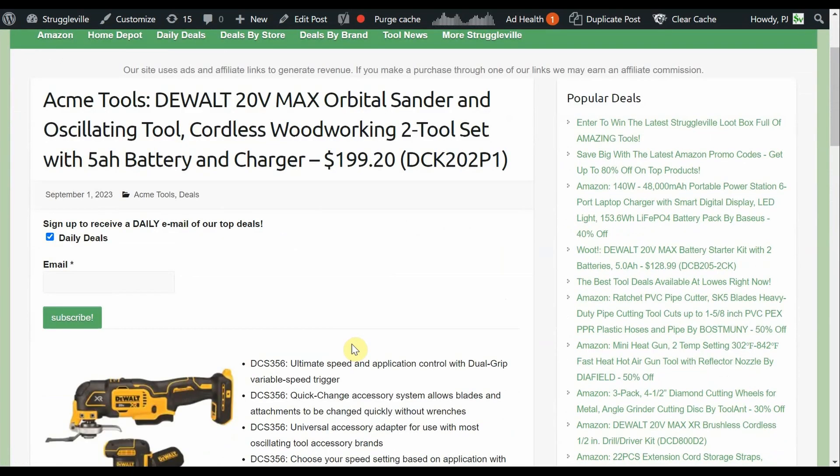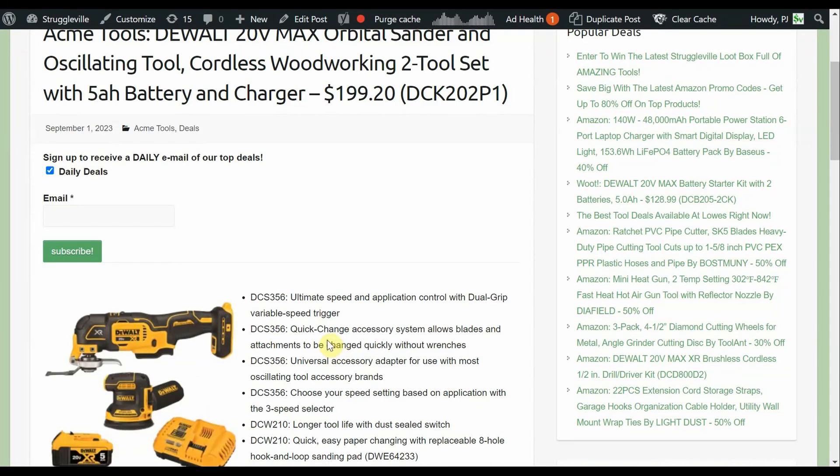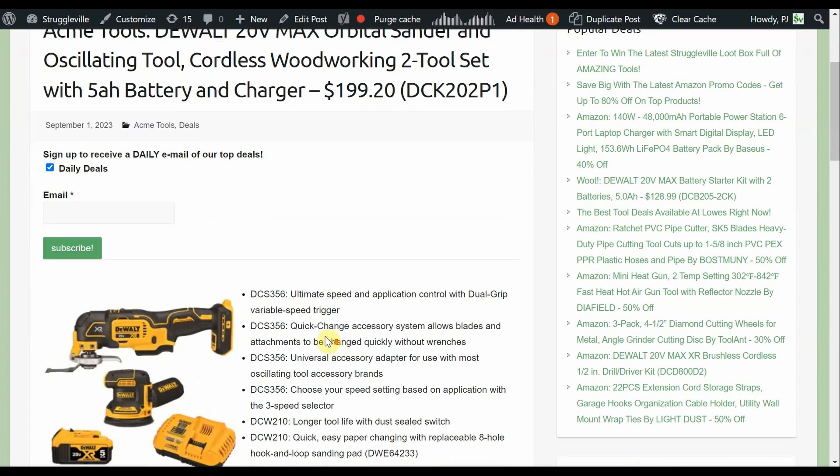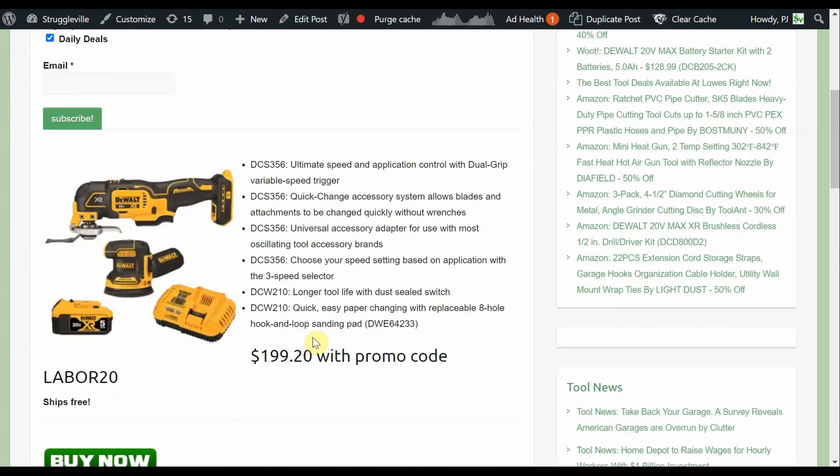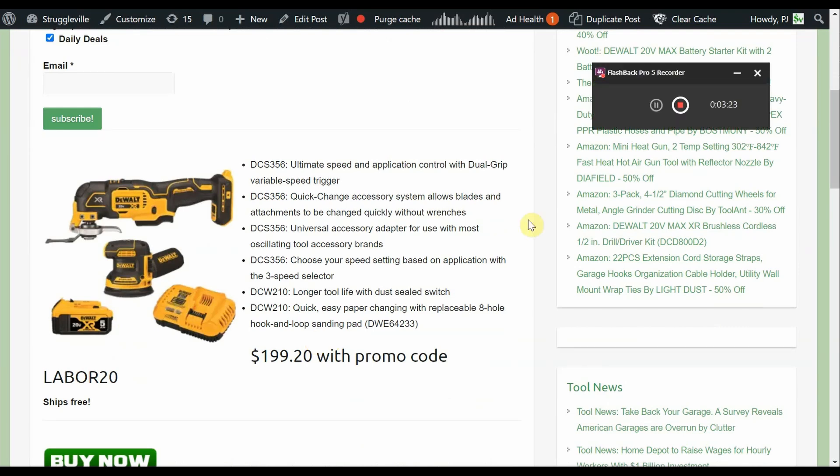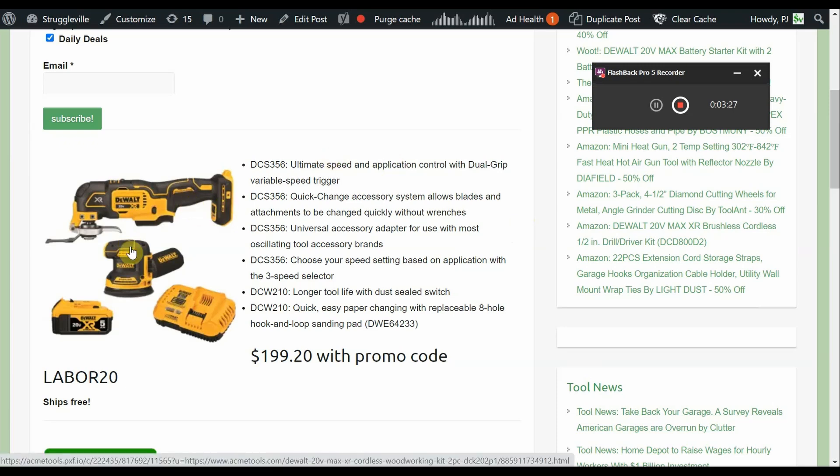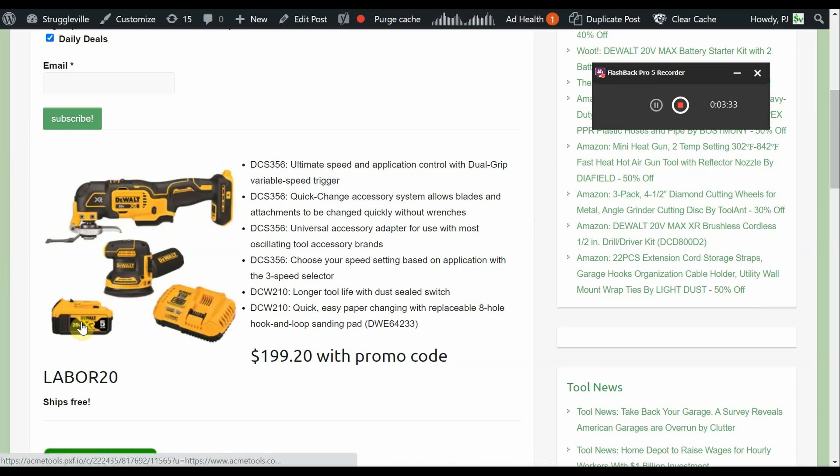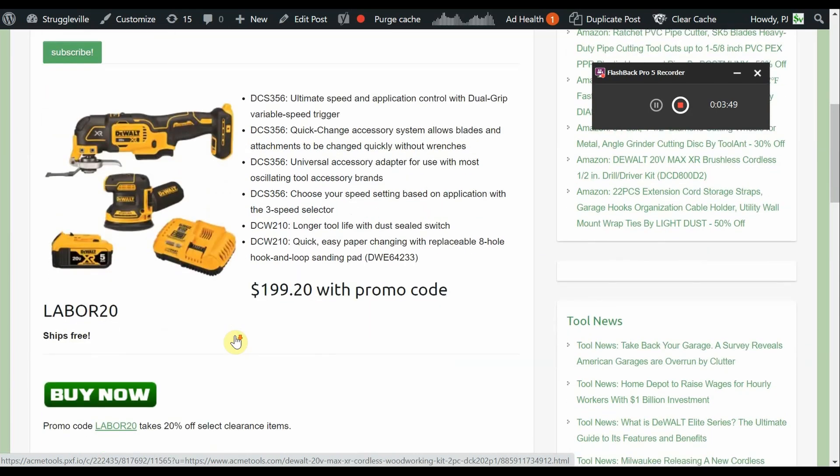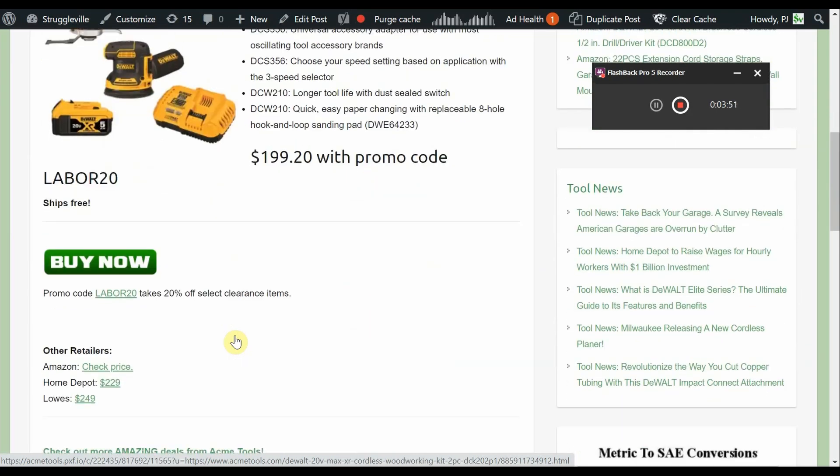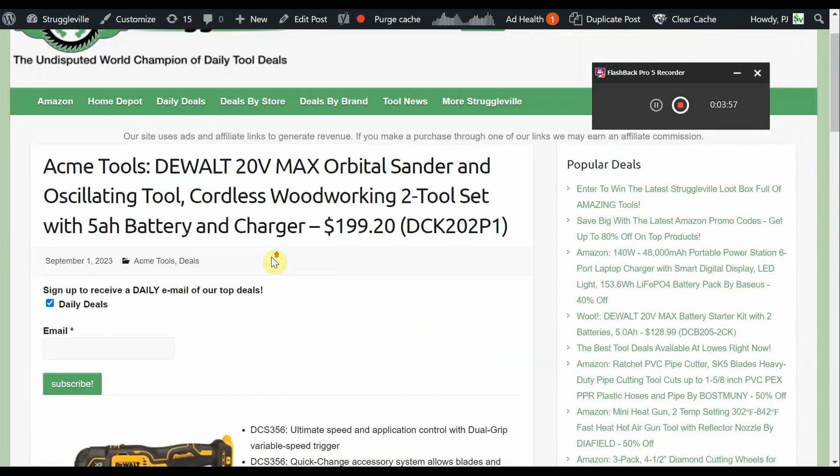Another Acme Tools deal, another DeWalt deal. The 20 volt max orbital sander and oscillating tool woodworking kit. This comes with also a 5 amp hour battery, and it is $199.20. We're still using the code LABOR20. Looking at the set, it's basically a $100 value on each of these tools when you can catch them on sale, and a good sale price on the battery is $50. Home Depot is only a little bit more at $229 and then Lowe's is $249 on that deal.